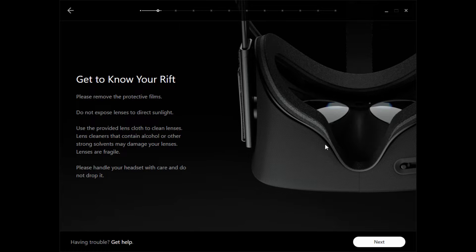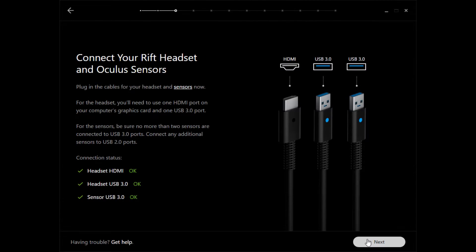If it's the first time you're using Oculus, you'll need to configure it — follow all the steps carefully. You will need to have two USB ports and one HDMI port. Pay attention: make sure that it is connected to the graphics card, otherwise it won't work.